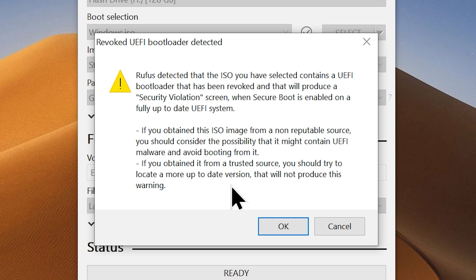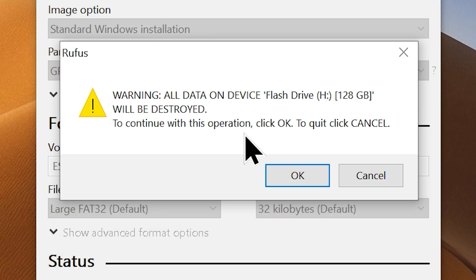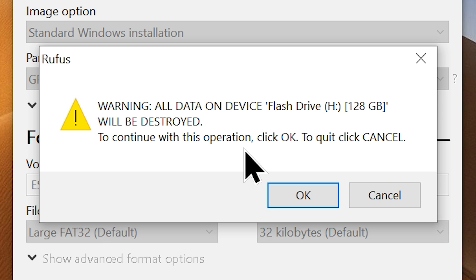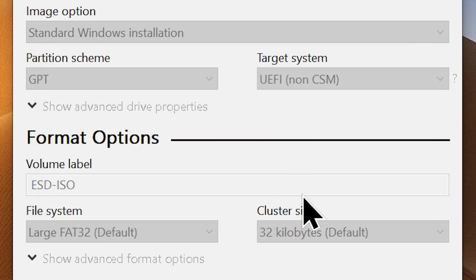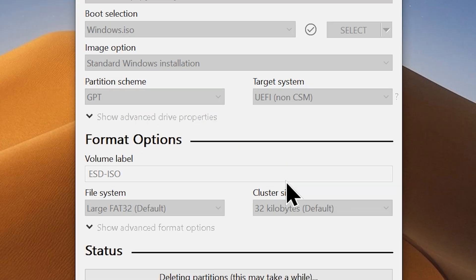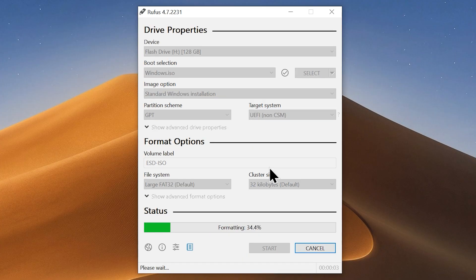No matter where you get the ISO from, you might also encounter this warning message. Yet be careful and make sure to download the Windows 10 ISO from a source you trust. So click OK to get past the warning and you will see another pop-up which will ask your permission to format the USB flash drive. You should click OK to continue the process. And that will start the Windows 10 USB bootable media creation.